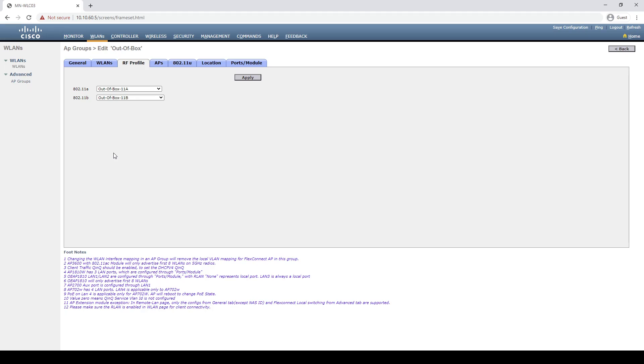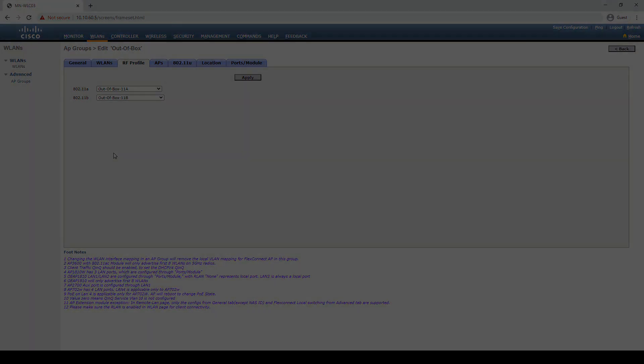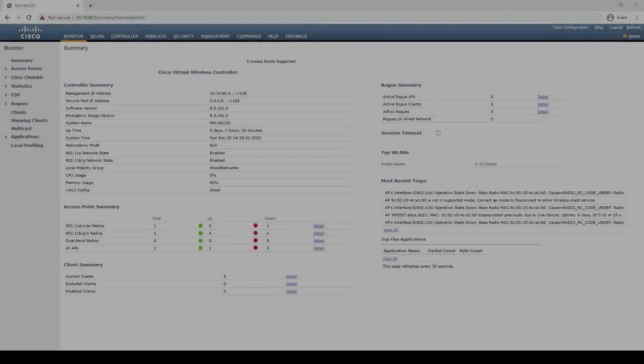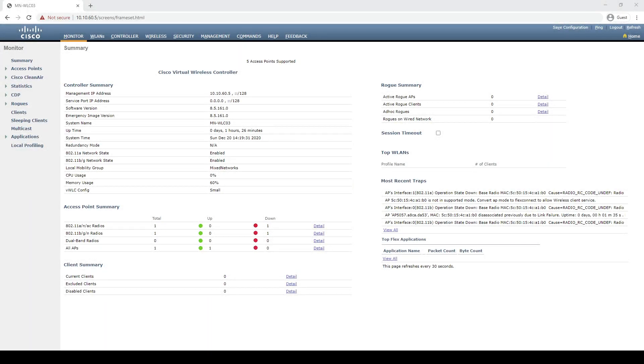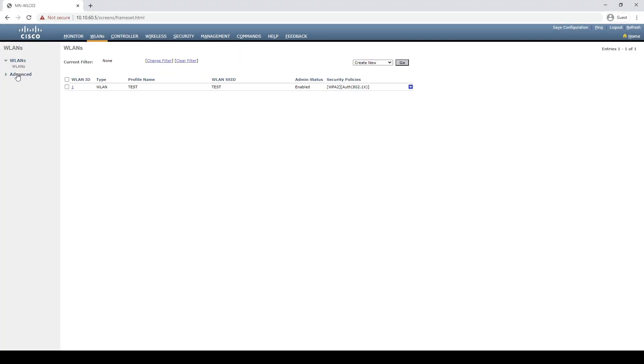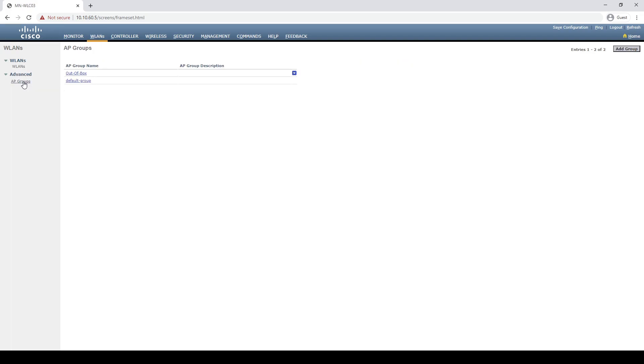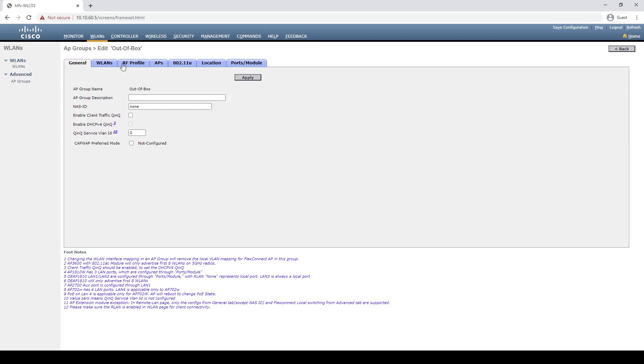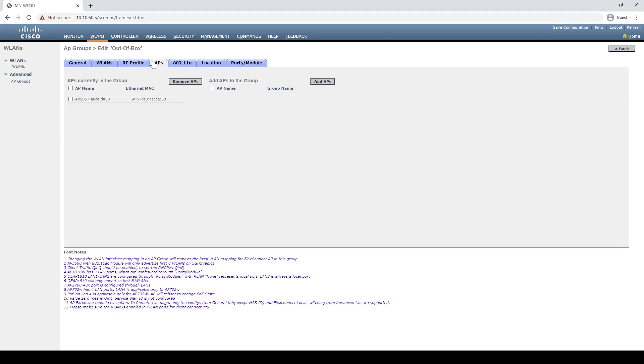The final thing for us to do is test the feature out. To do this, I'll associate a new AP to our controller. We can now see that the AP is associated to our controller. If we go back to our AP groups and check the AP is associated to the out-of-box group, we can now see that our new AP is associated to the group automatically.